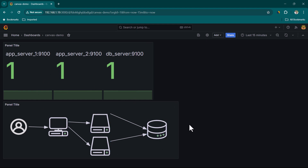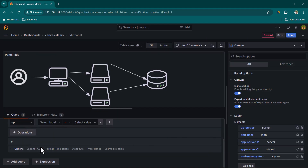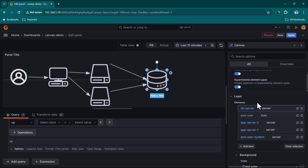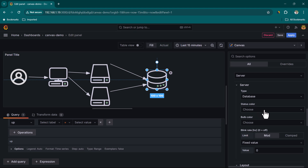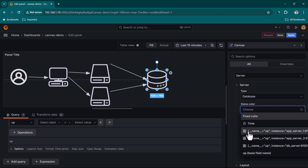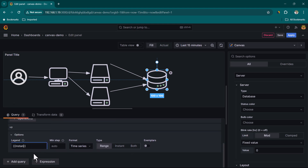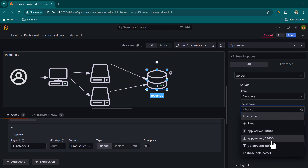Now let's go back and edit the Canvas panel to use this data. Click on DB Server, scroll down, and under Status Color click Choose — you'll see all the available data series. Change the label options to Custom with 'instance' so you can see clear server names instead of full JSON strings.